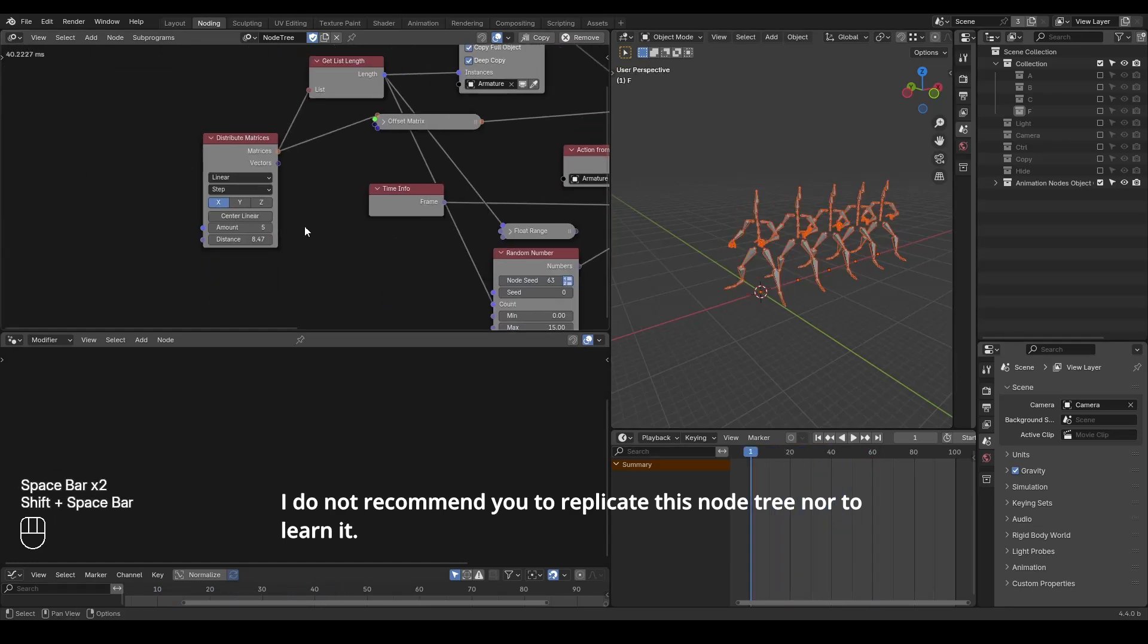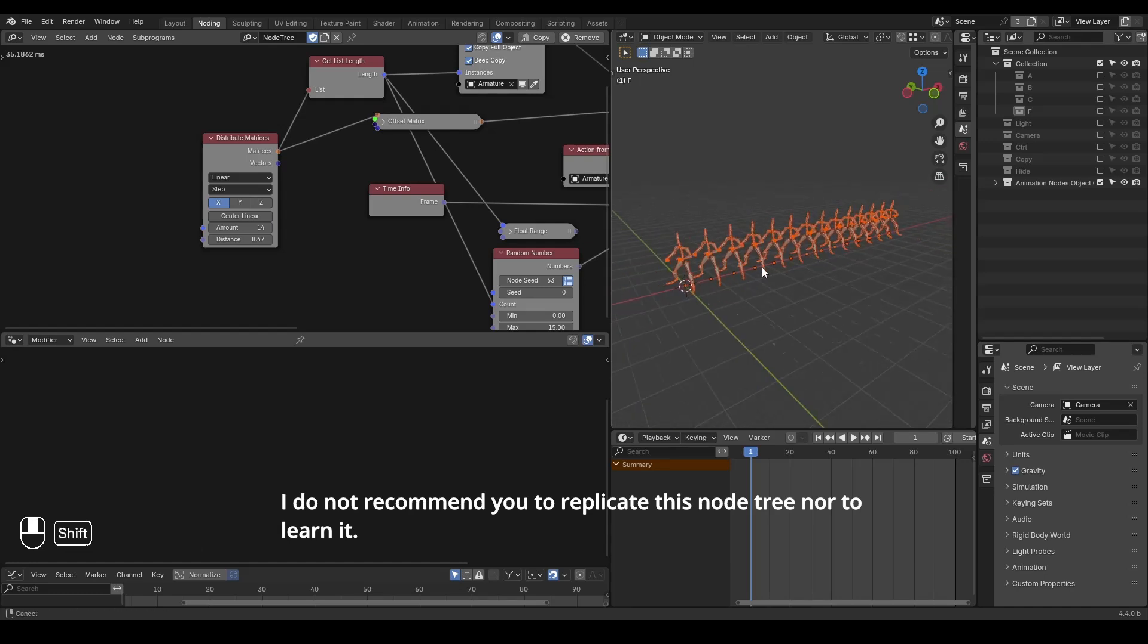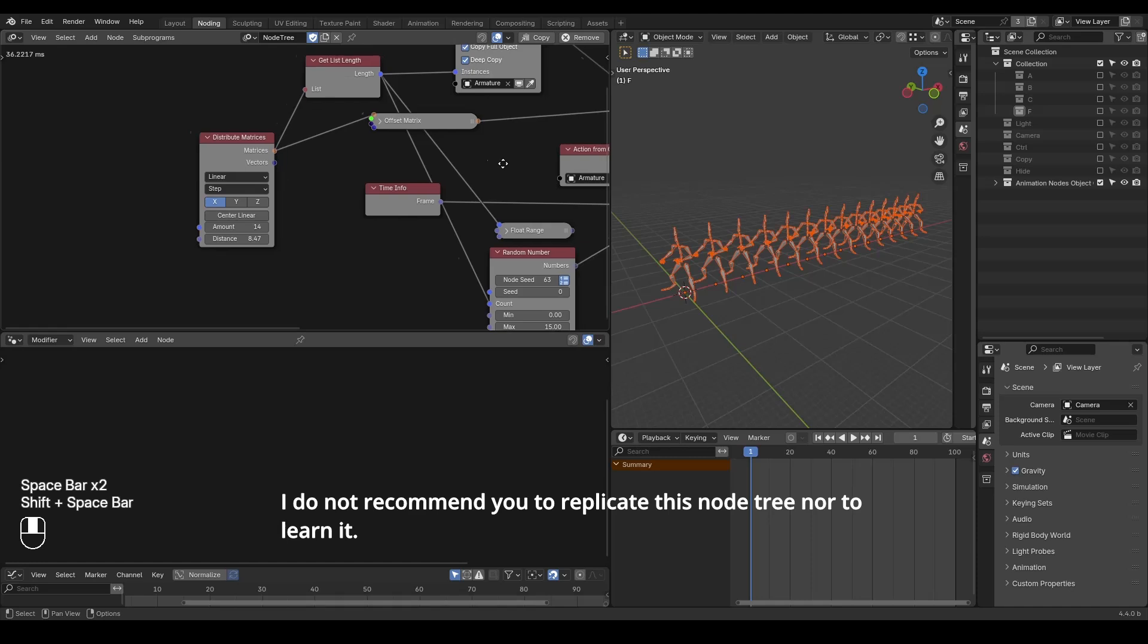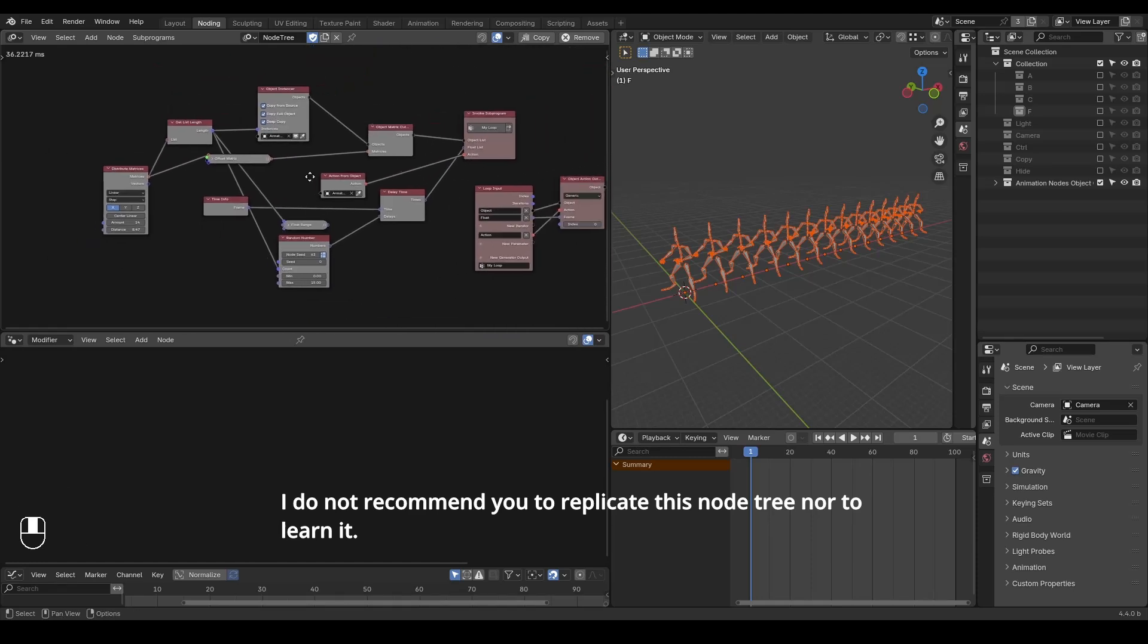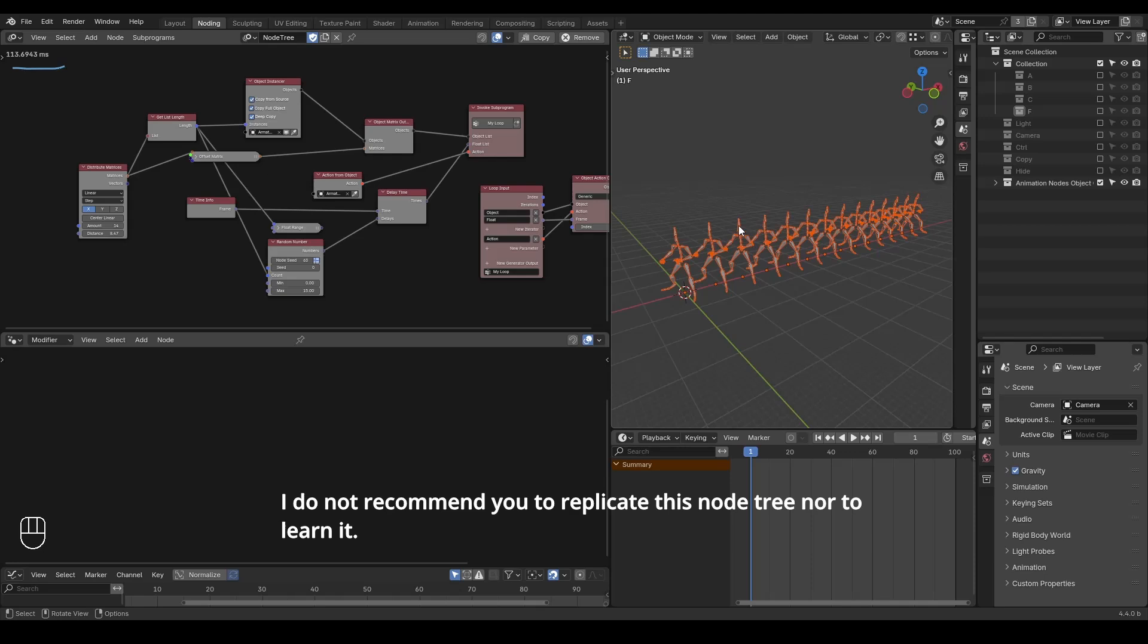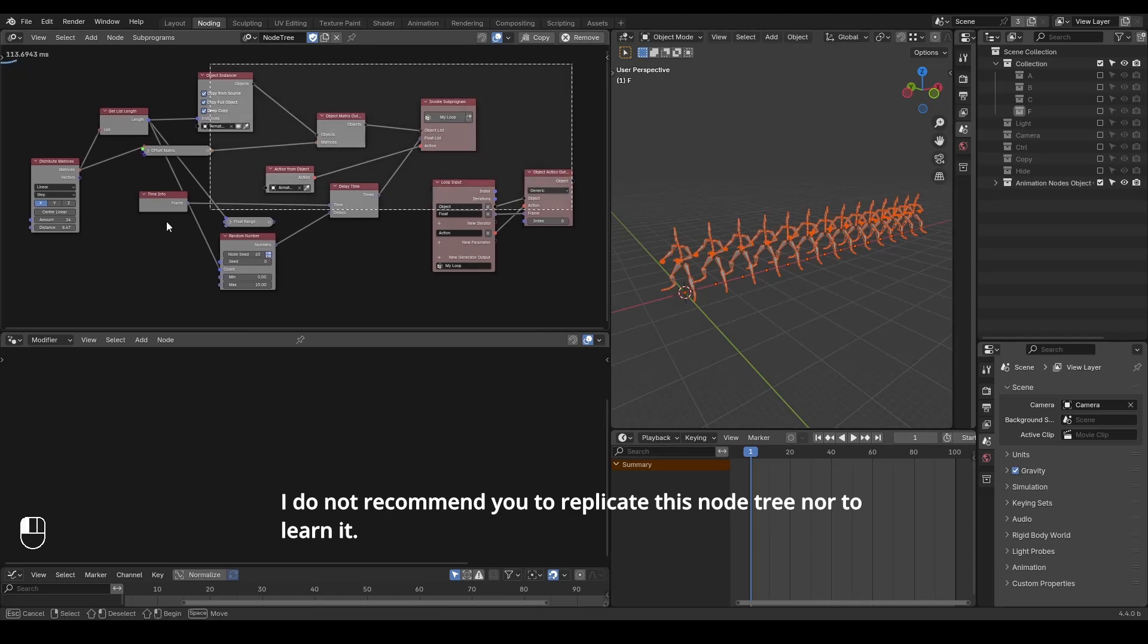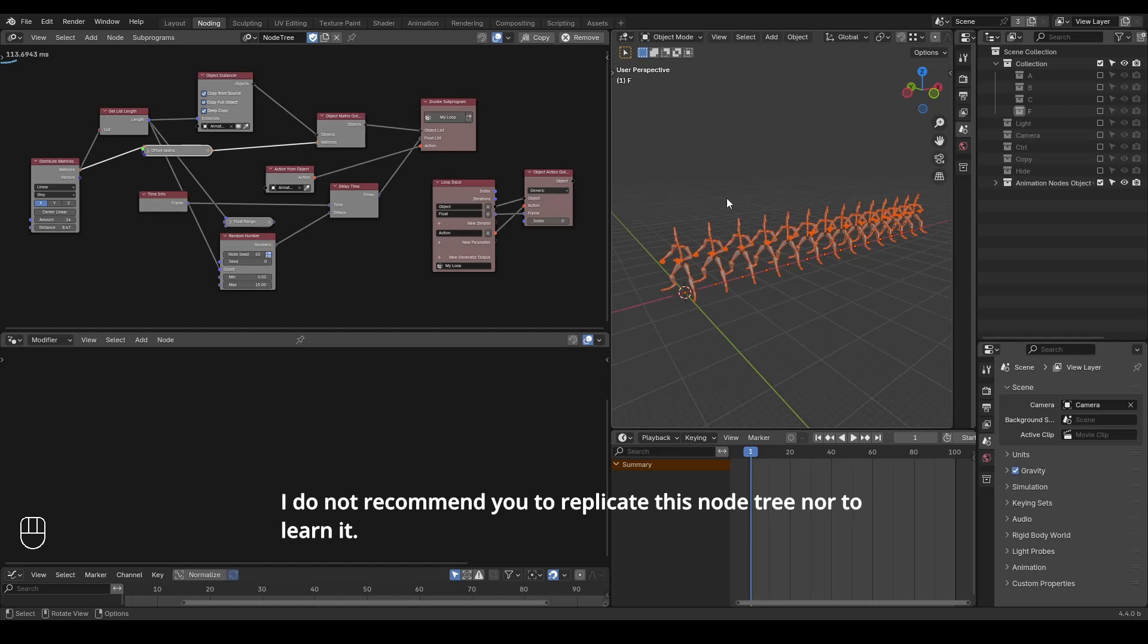Because this is procedural so that you can increase the different amounts of armatures so that they are falling at different times, whatever stuff. But anyway, this is a different node system. It has a different learning curve. It's kind of complicated and it can be kind of very slow according to the amount you're instancing.